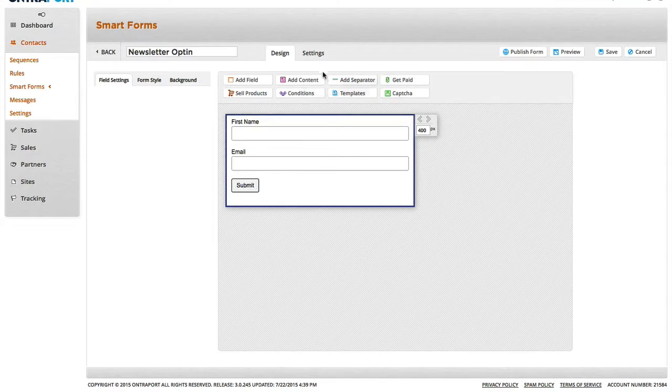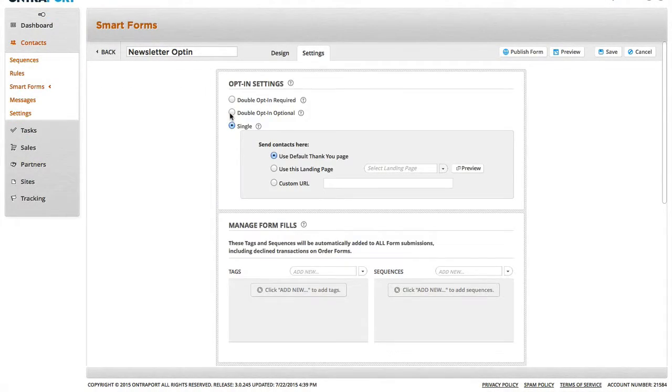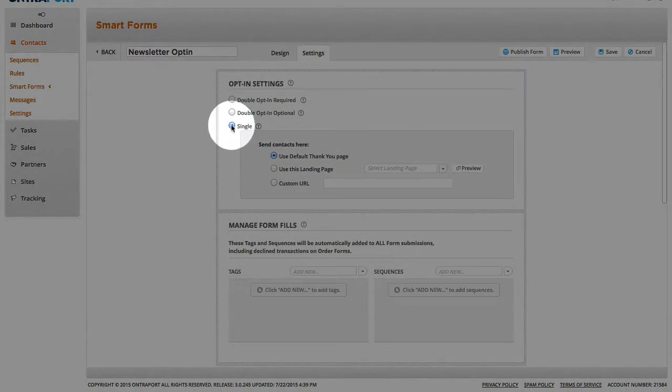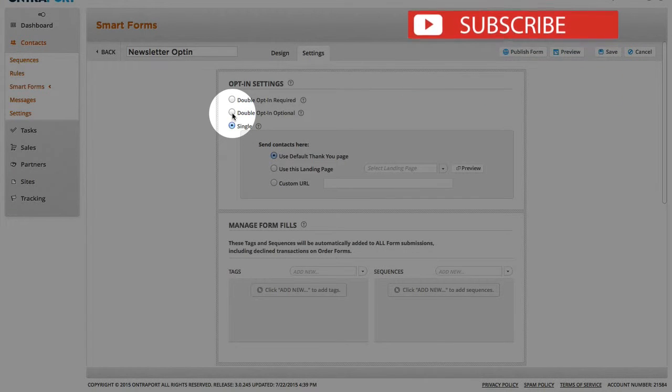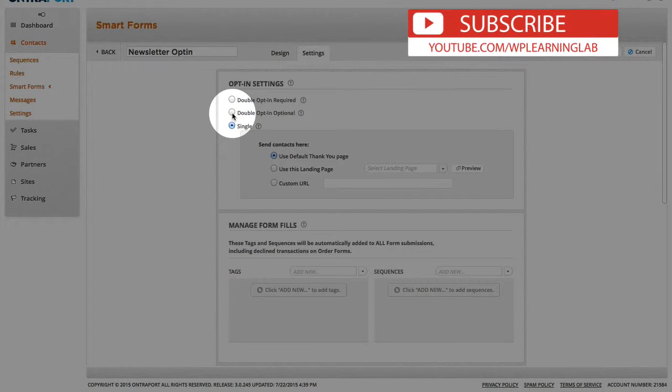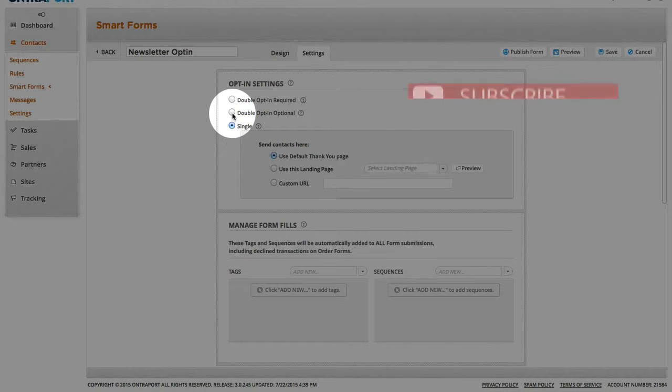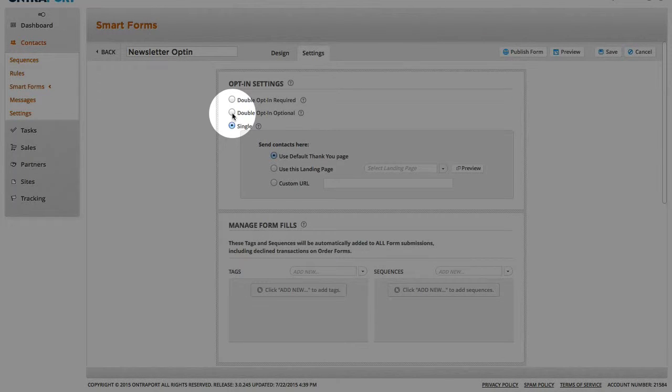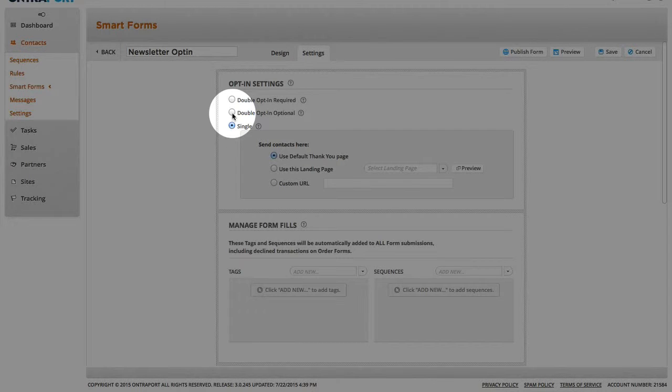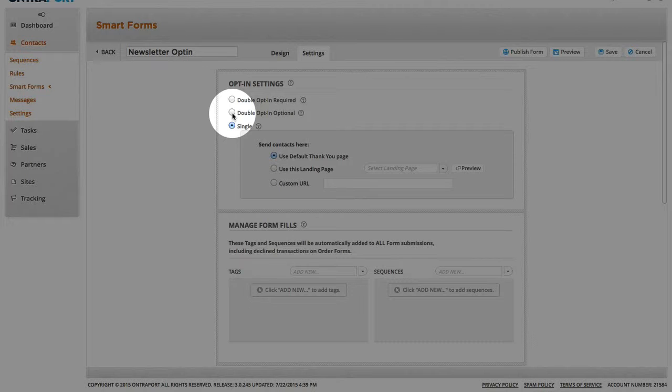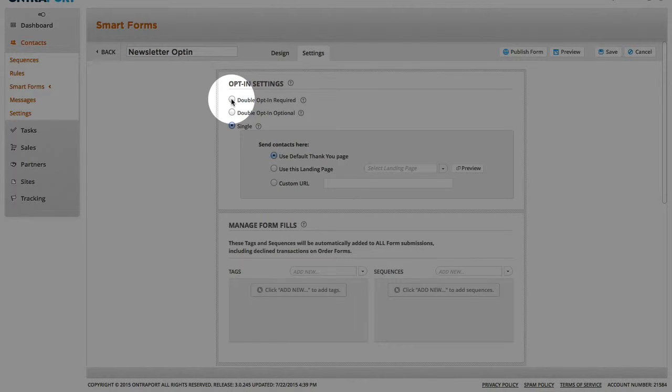And then I will click on the Settings tab and I can set whether this should be a single opt-in, double opt-in optional, which means that it's basically a single opt-in, but they send a confirmation email as well. So, then if someone clicks on the confirmation email, the link in the confirmation email, they are then double opted in. So, you have a mixed list of single opt-ins and double opt-ins, and then double opt-in required.